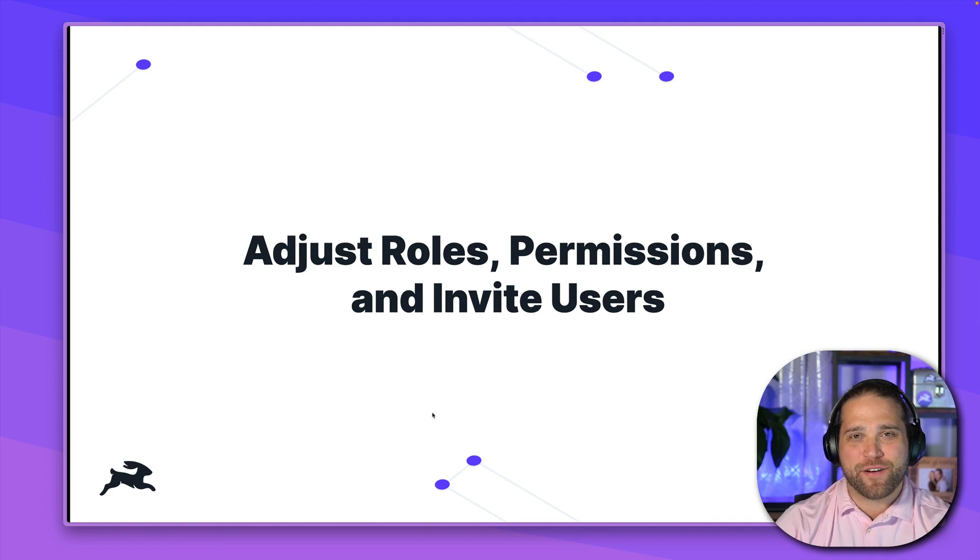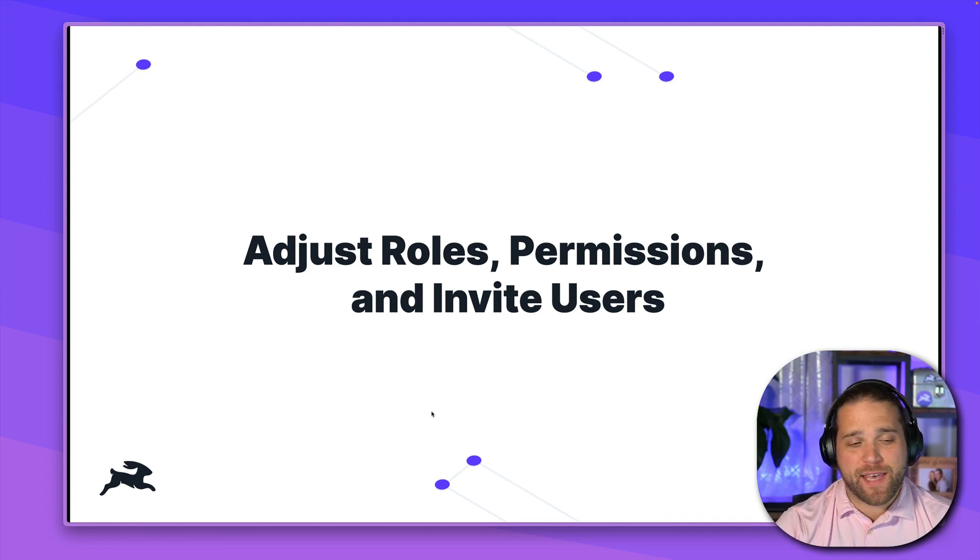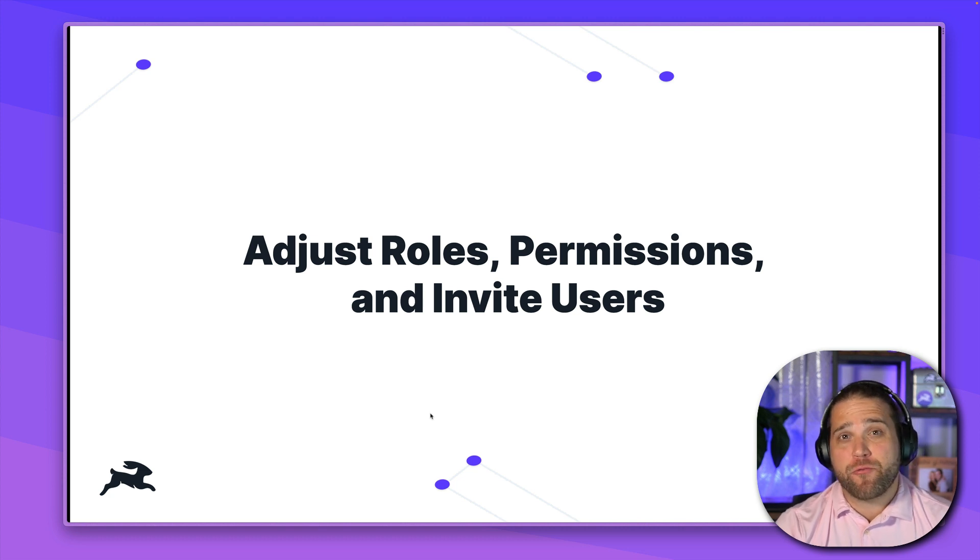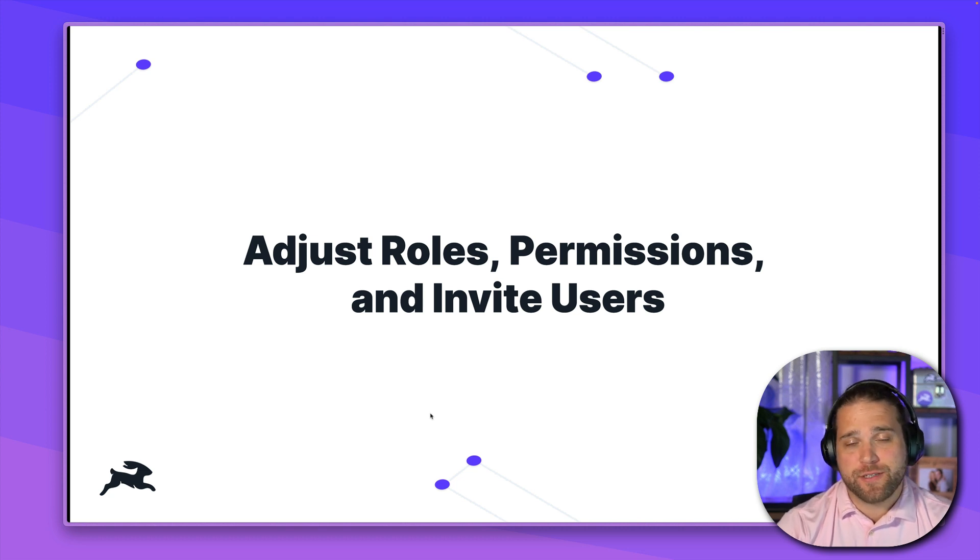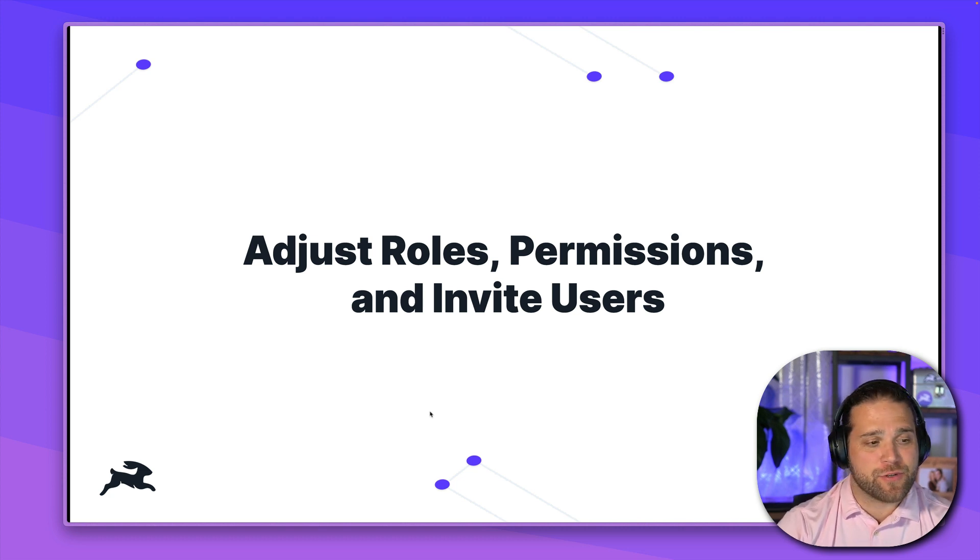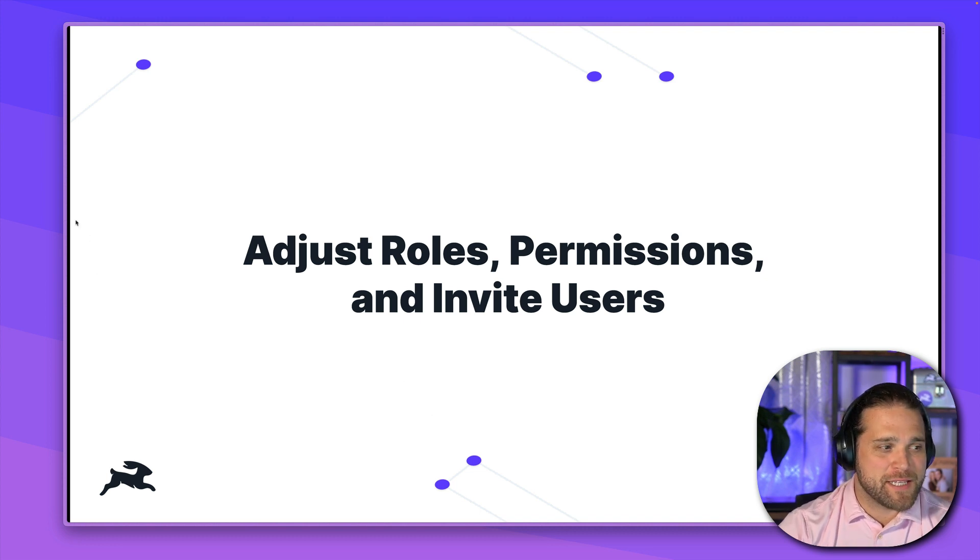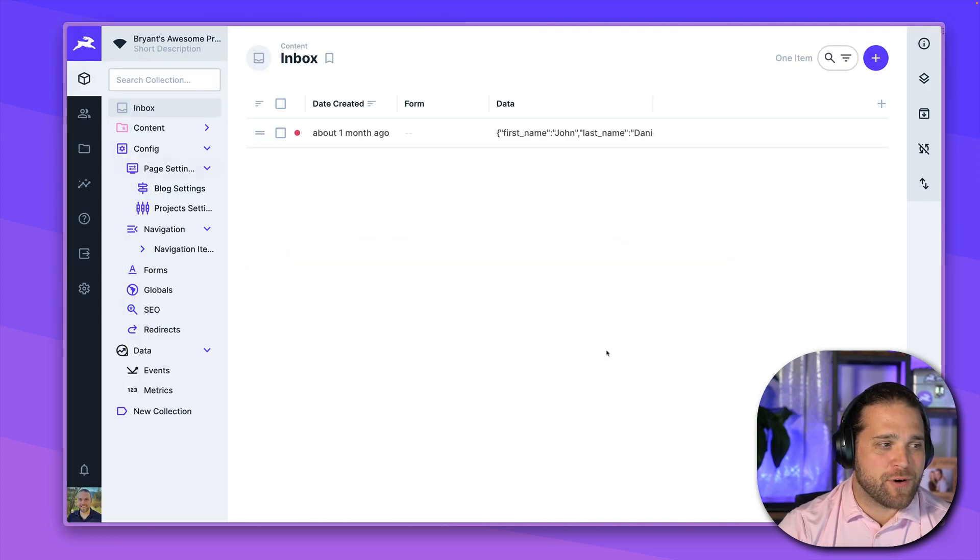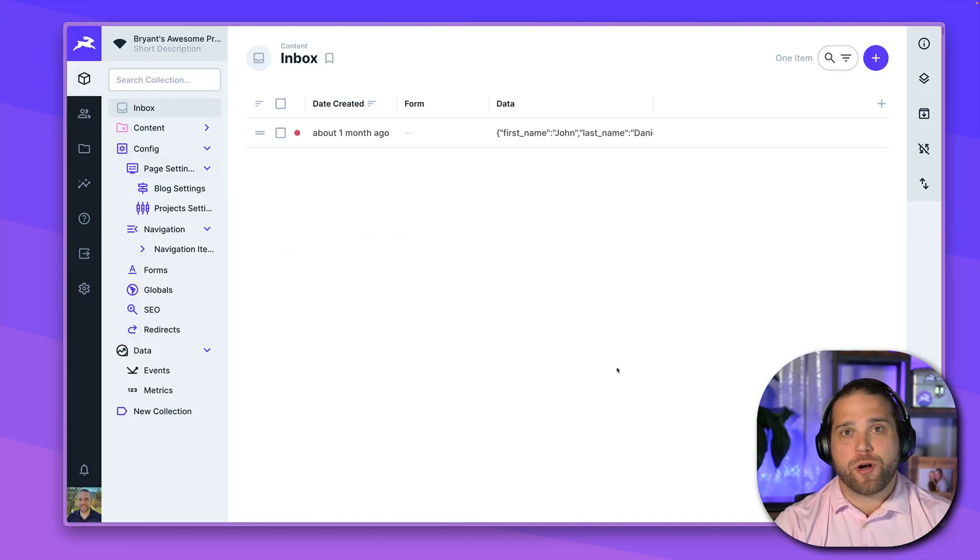Hi, Brian here for Directus, back with another lesson in our onboarding series. Today we're going to be talking about roles, permissions, and adding users to your account. So let's jump right into our sample project.